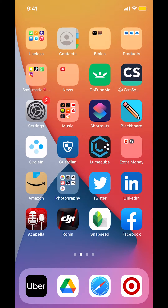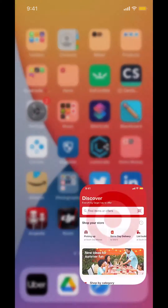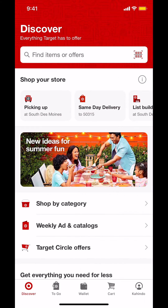We're going to start by opening up the Target app. Once you open up the Target app, you'll arrive on the main screen. Make sure you look in the bottom right-hand corner — you're going to see a profile icon with your name on it. Tap on that.